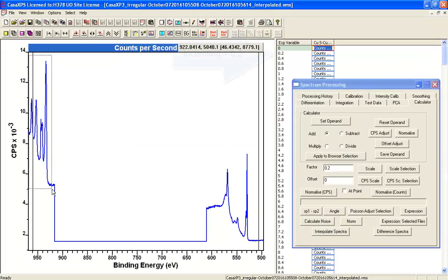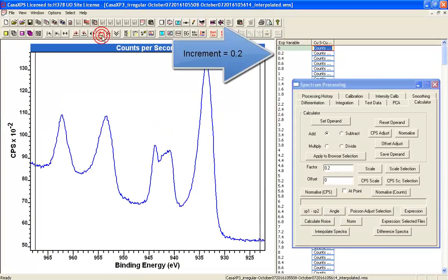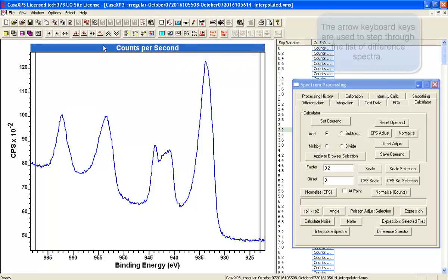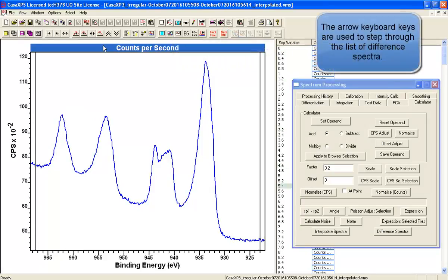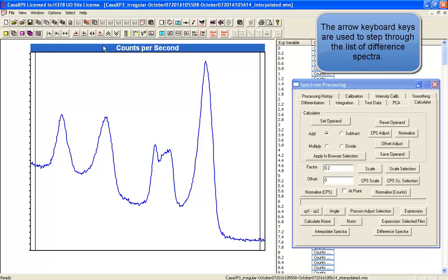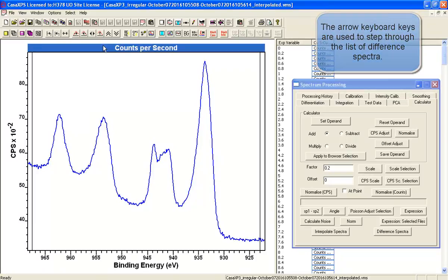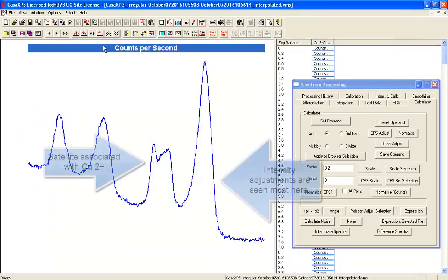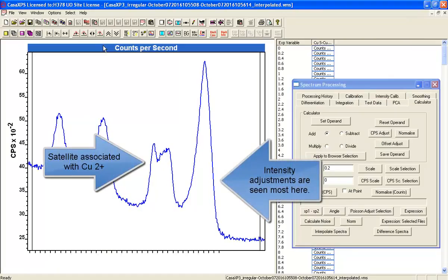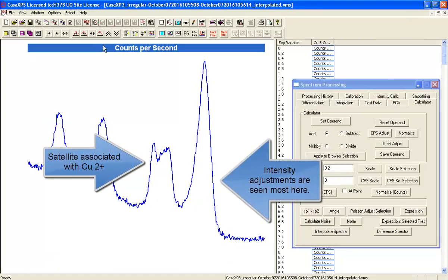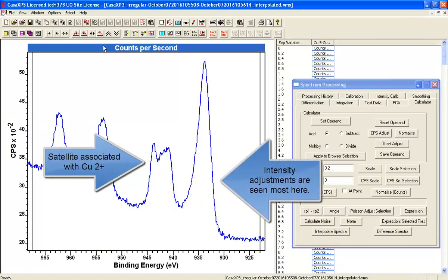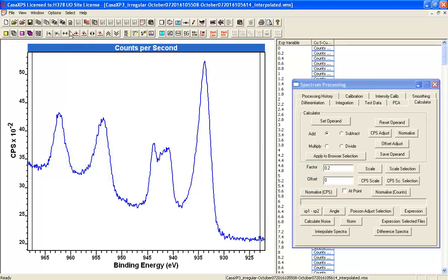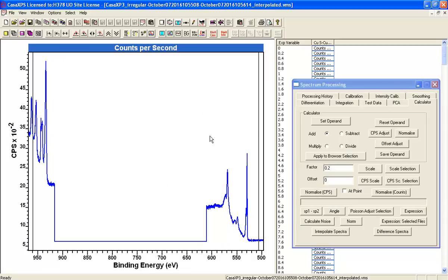So the first thing we need to do after we've created the different spectra is to move through these data and examine what changes might occur. Now, this is a particularly interesting one because you can see there's almost no change occurring in the satellite structures and any changes occurring only in the one-halves and three-halves primary peaks.